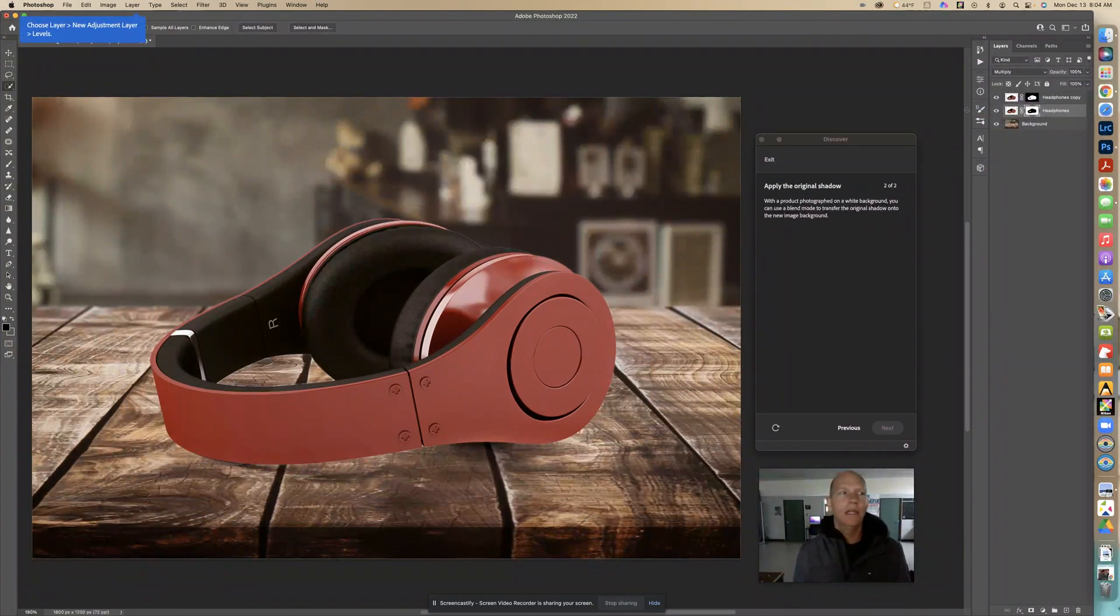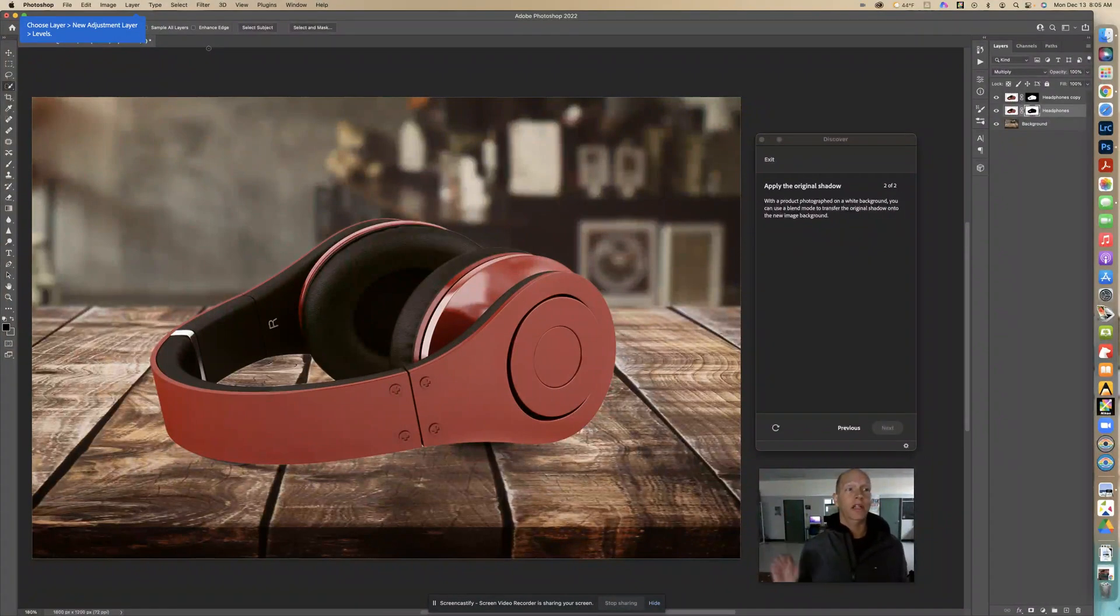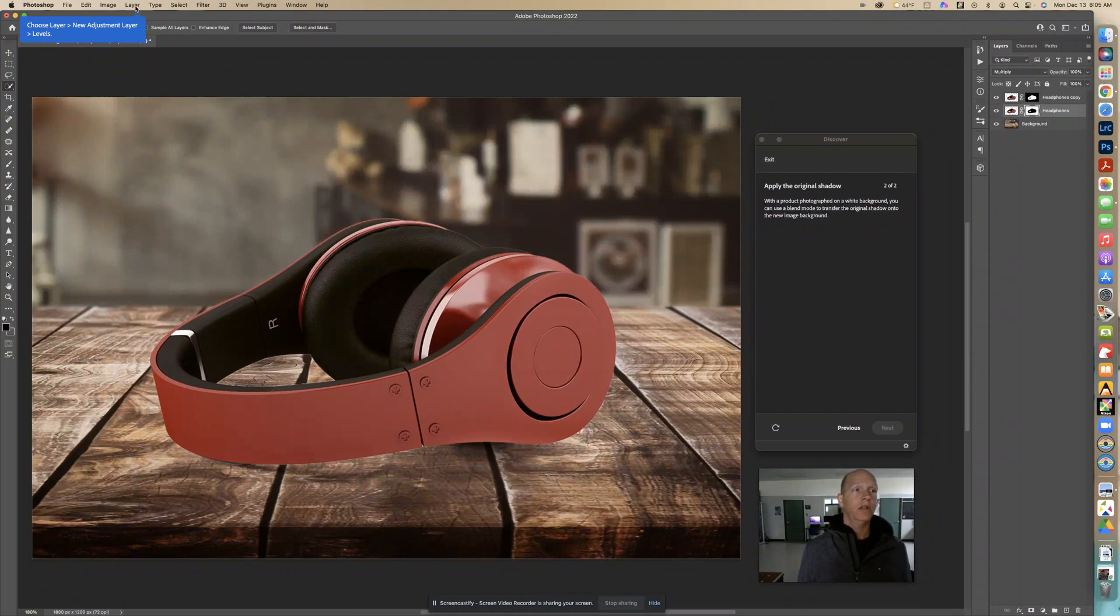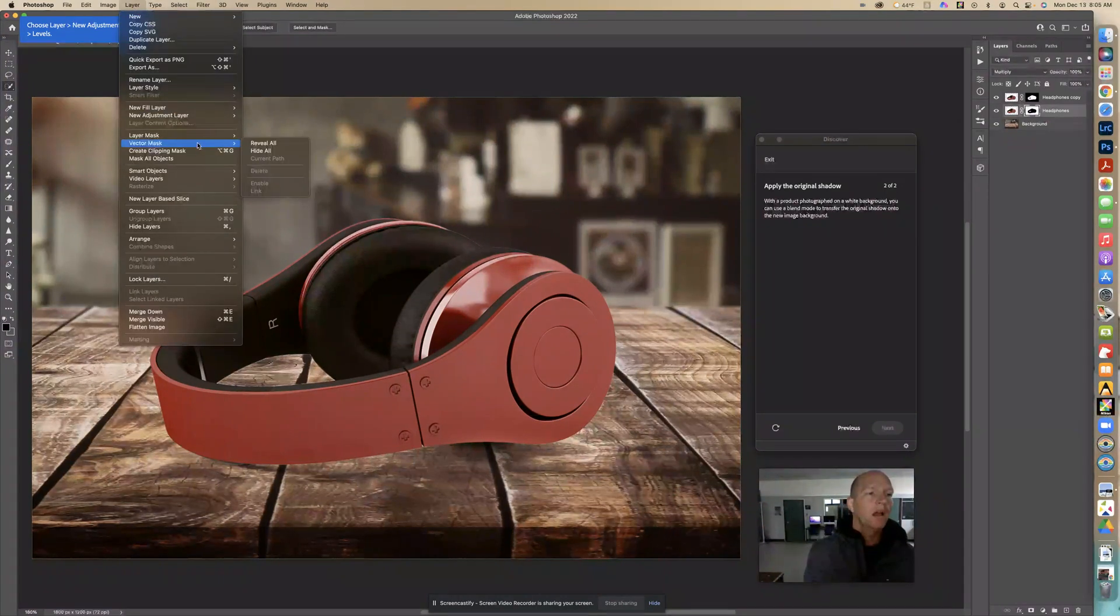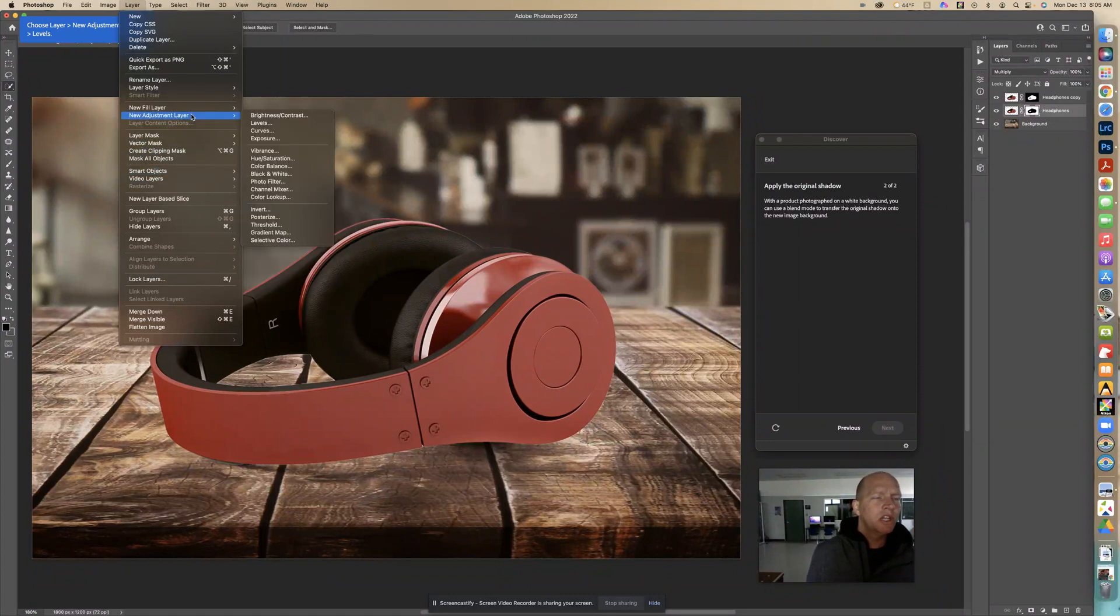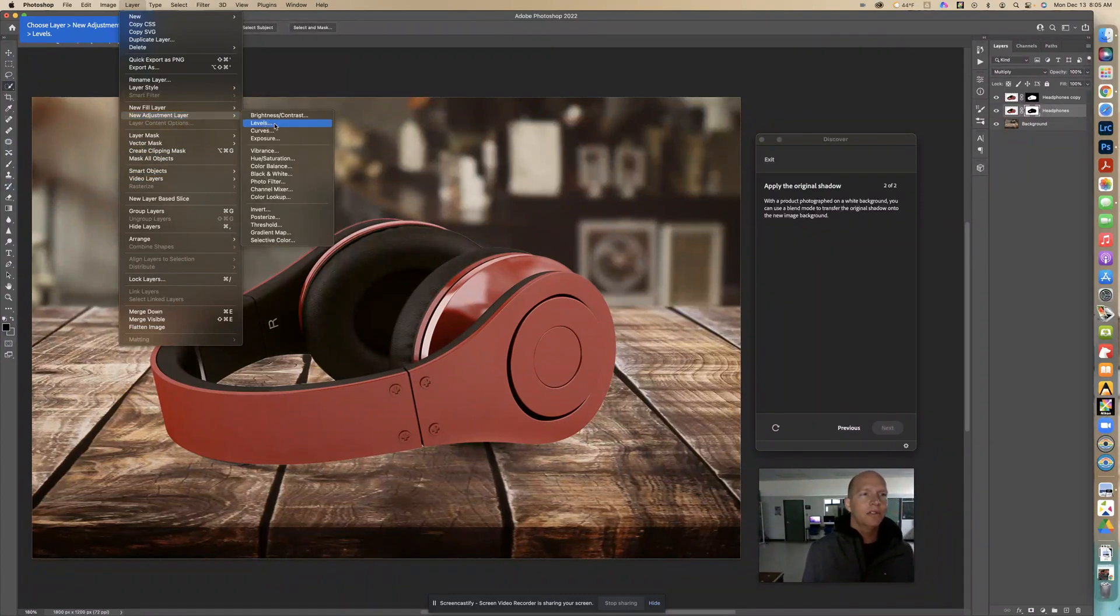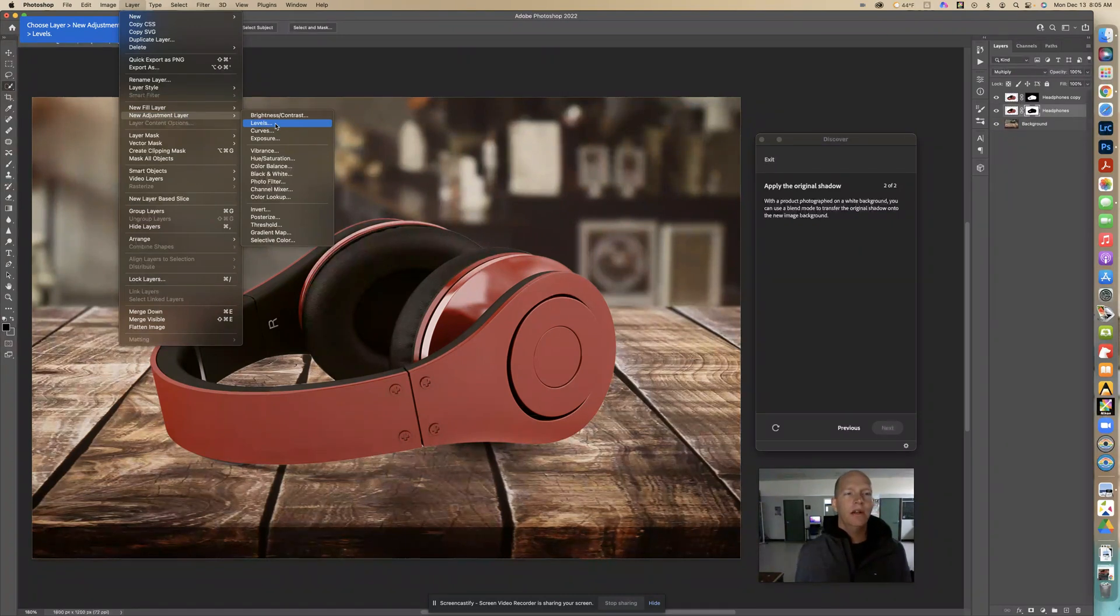Now we're going to create a new adjustment layer levels. So go on to layer, new adjustment layer levels. Layer new adjustment layer levels.